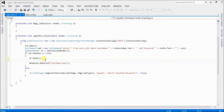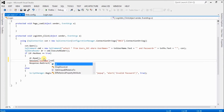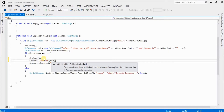First we should define session variables. The reason we use sessions is that session variables can be accessed across pages — using session variables we can transfer values from one page to another page.